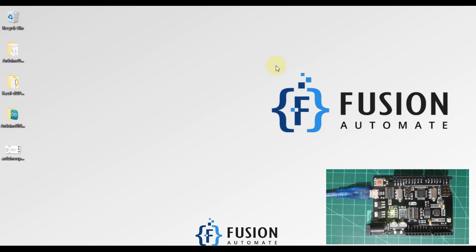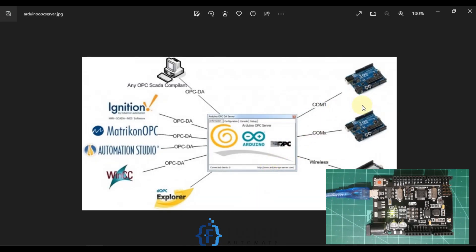Hi everyone, and welcome. In this video we are going to see how we can publish our sensor value or some random value from our Arduino to an OPC DA server, and we have a third-party OPC DA client which can read those values. Here is the diagram of what we are going to do.